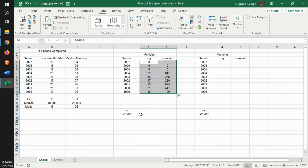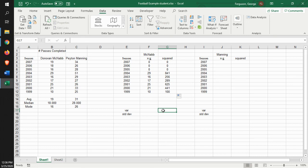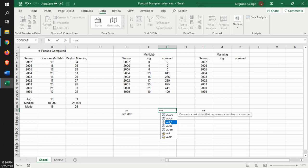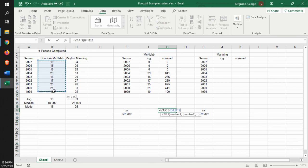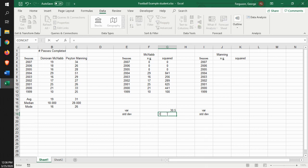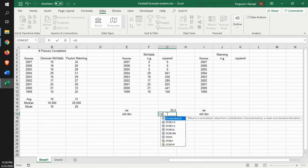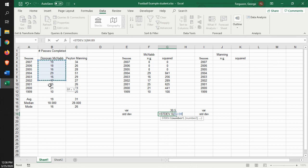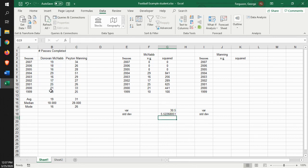And we can start to identify and calculate the variance and the standard deviation based on these things here. Now, let's use the functions. Okay, so equals the variance of a sample. Okay, let's look at Donovan's 30.5. Standard deviation. Again, we're going to use the function of a sample. 5.25. We do the same for Manning.